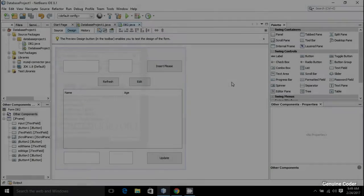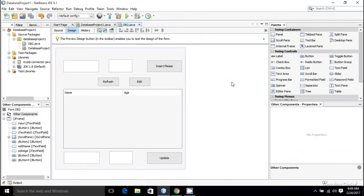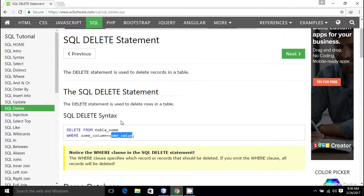Welcome back to Jeevingora guys. This is the ninth video in the JDBC tutorial series. In this video I will show you how to delete an entry from the database. Suppose you want to delete a row from your database table, then you can use the DELETE FROM command. If you want to know the syntax of the SQL DELETE statement, then this is it.